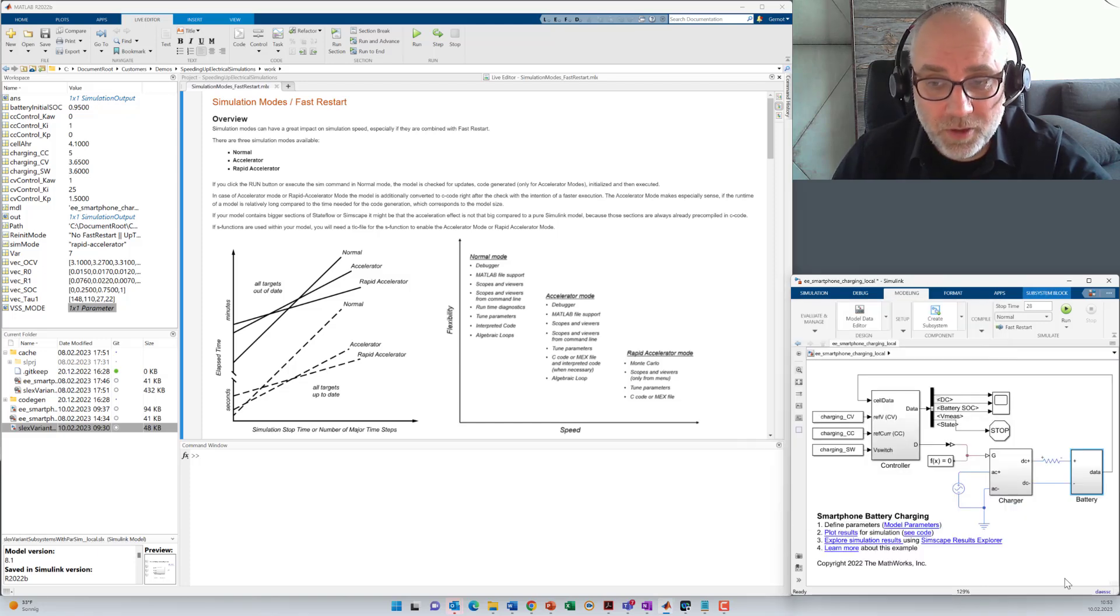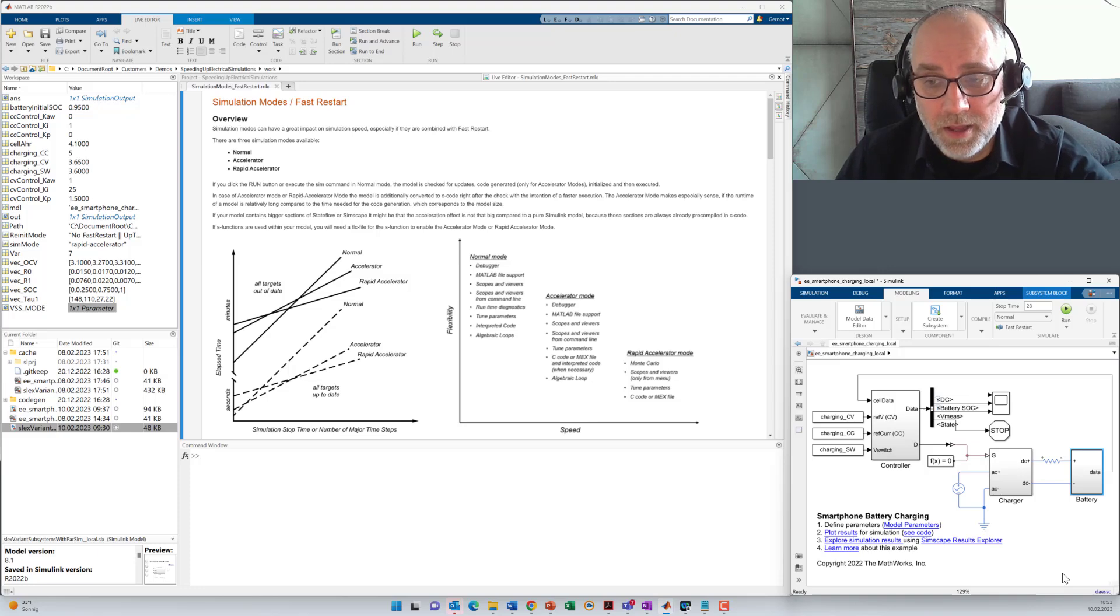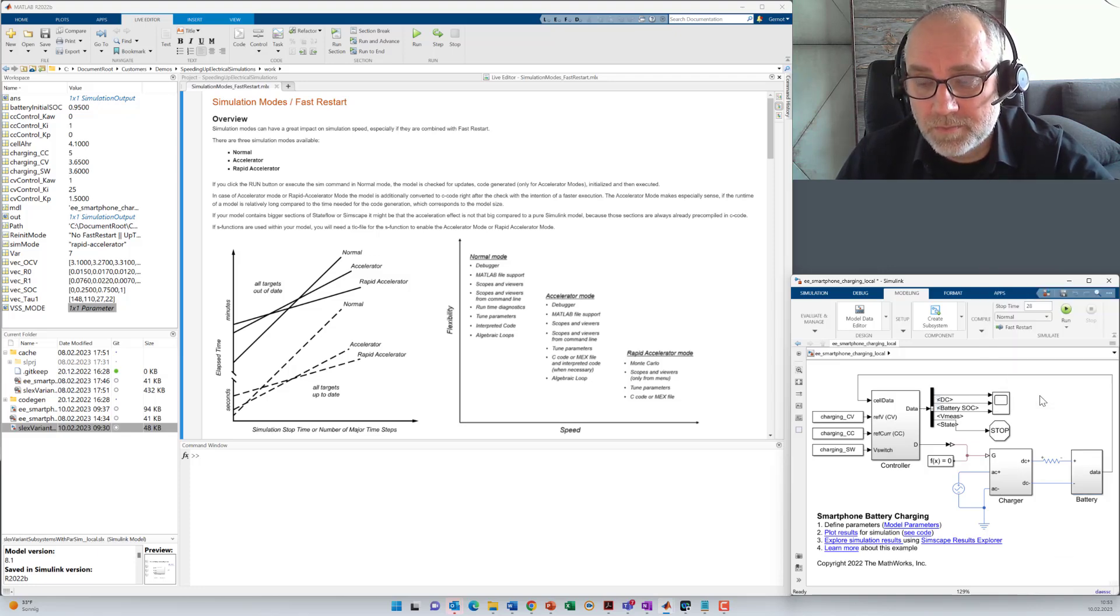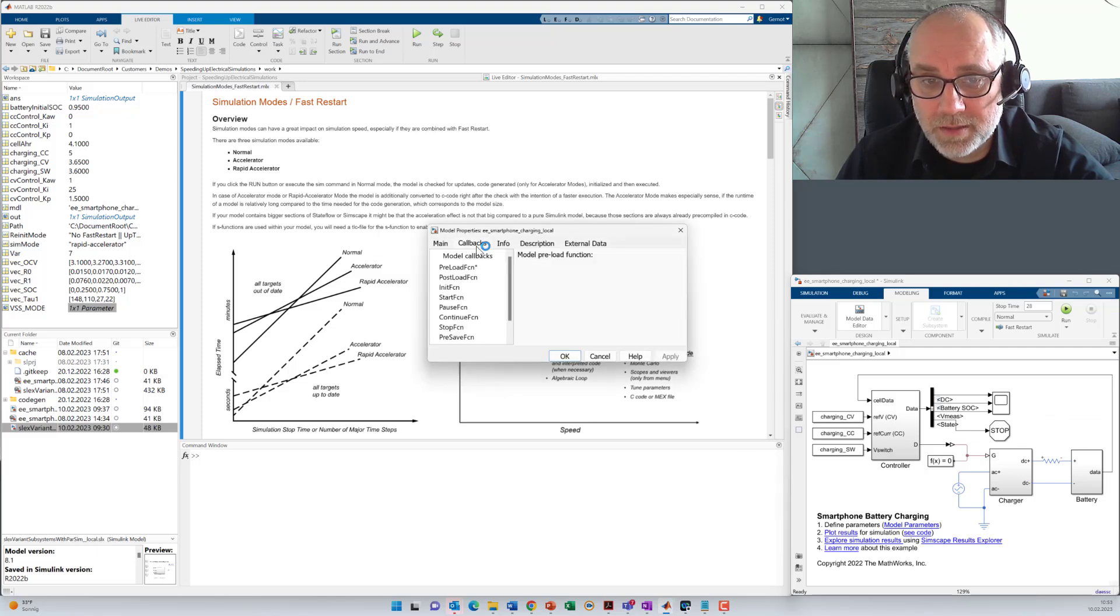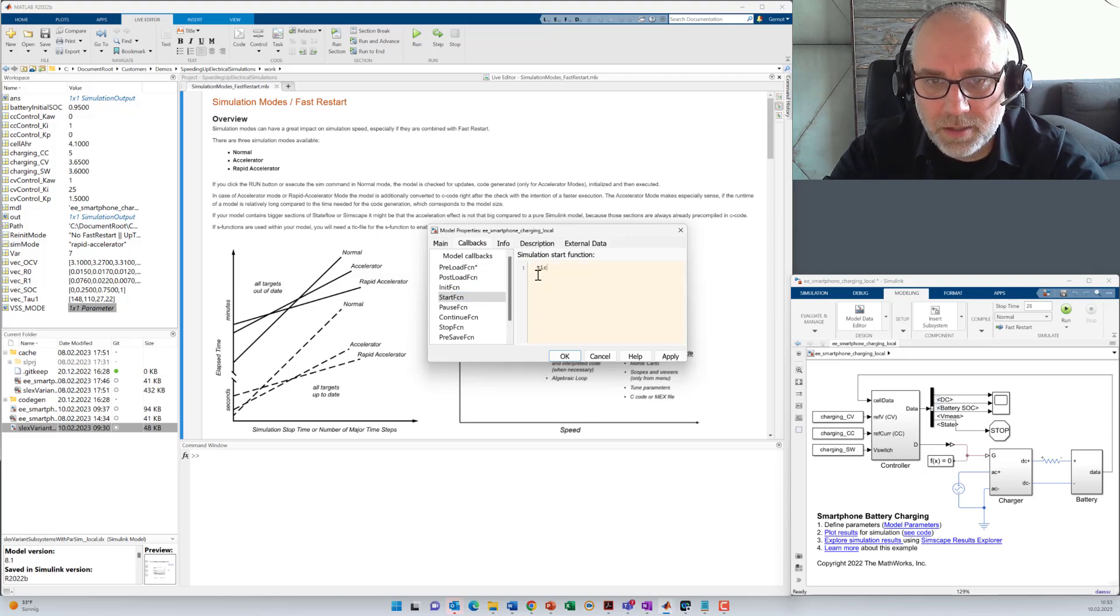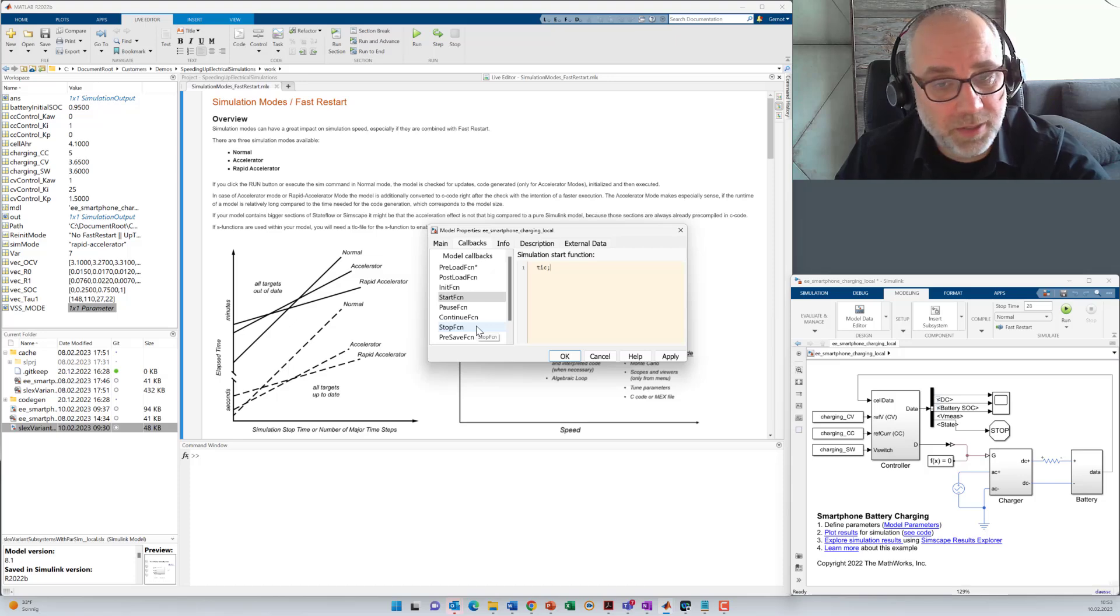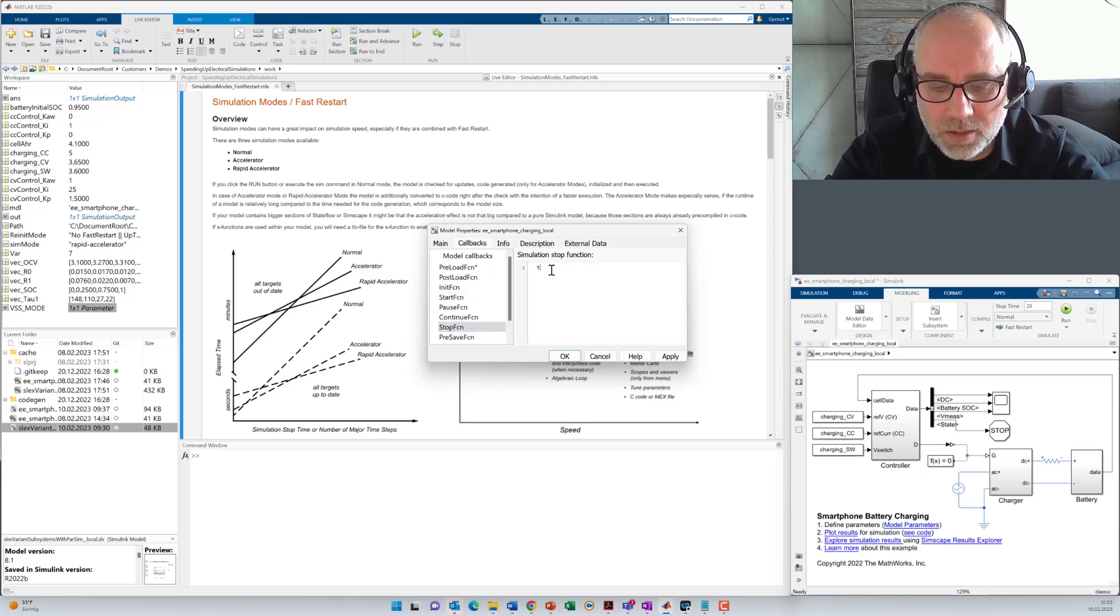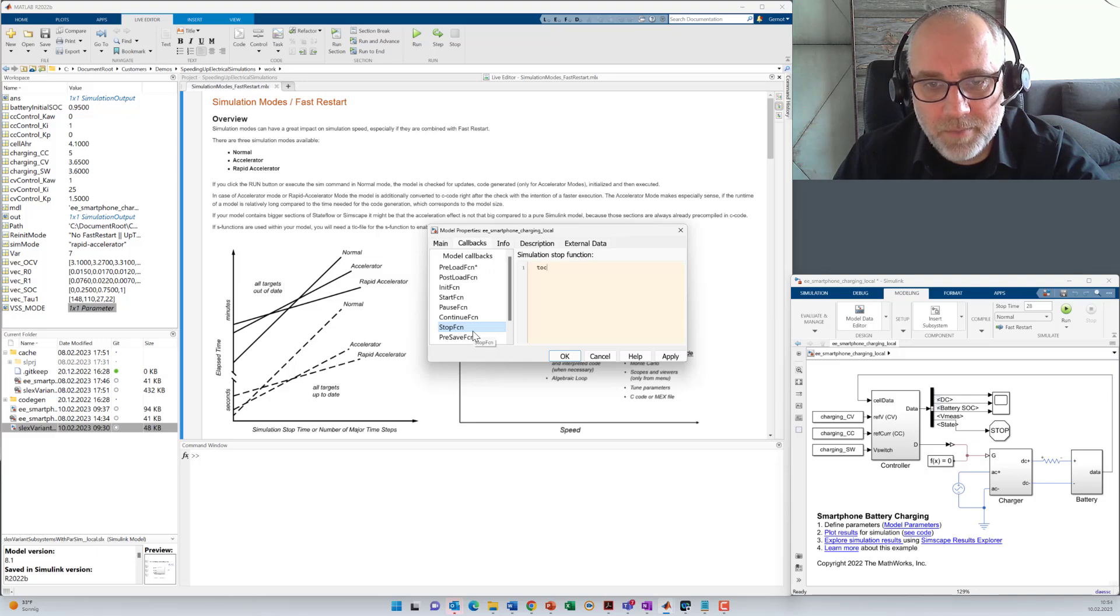But then, of course, it's important to measure the execution time to be able to compare the different runs. Therefore, we go to model properties and we select the start function callback. And I enter the command tick here so that the timer started whenever the execution, not initialization, but the execution starts. I use a tock command here for the stop function callback and that means it will deliver me the time that has been used for model execution.